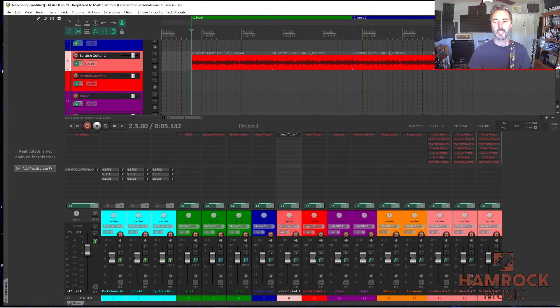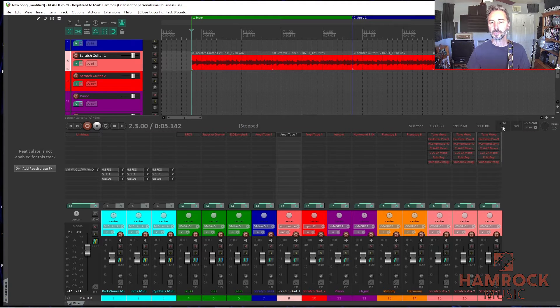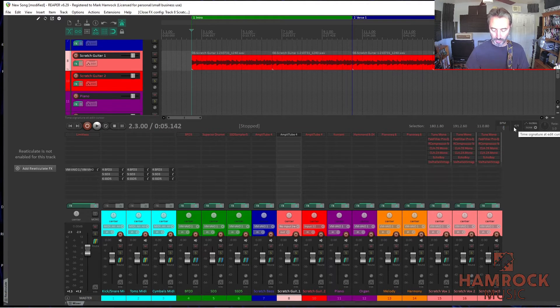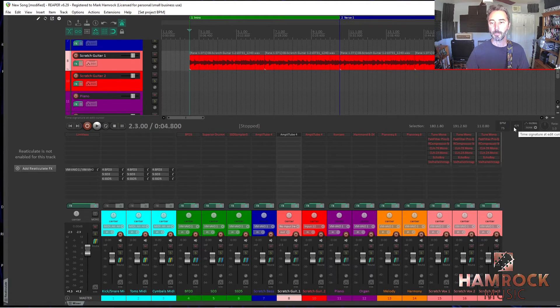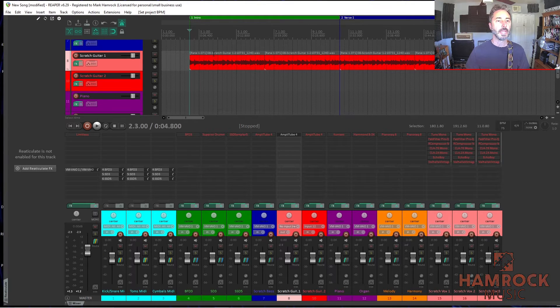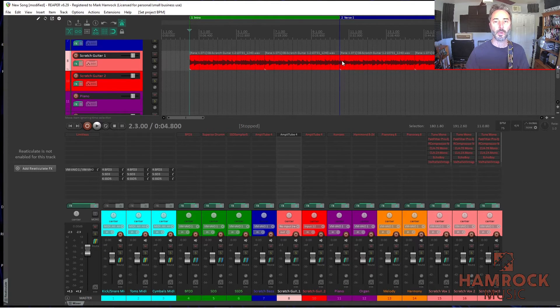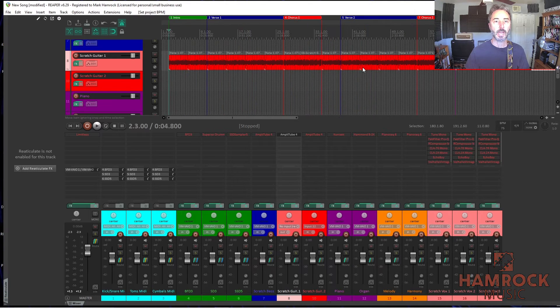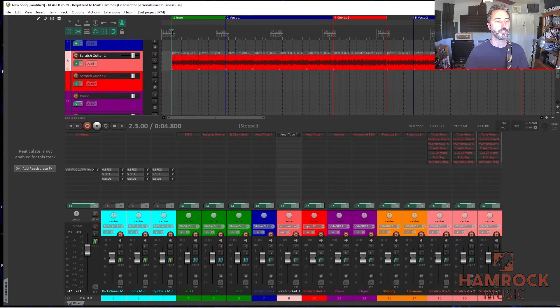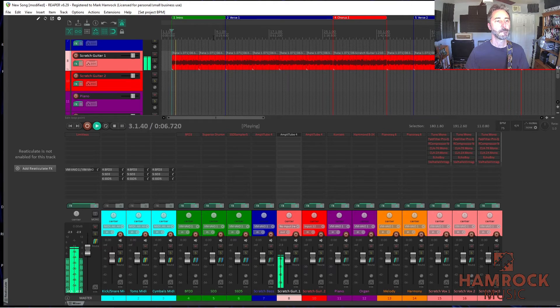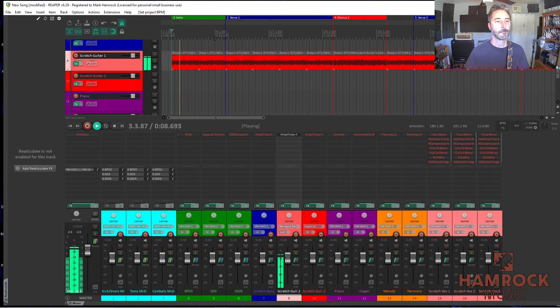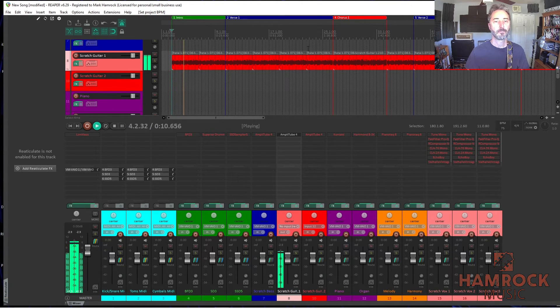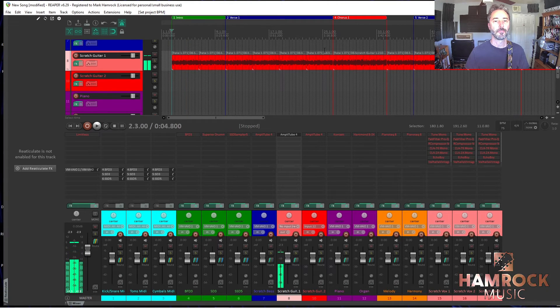So, one thing I did notice is that the tempo seems a little bit slow. So, I'm going to go in and I'm going to change that. I'm going to bump it up about five BPMs. And as you can see, the rate changed. So, now everything is sped up and it's still locked to the grid. So, if we go back and listen to it. That sounds pretty good.